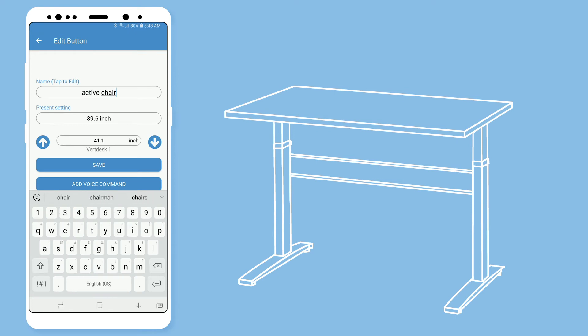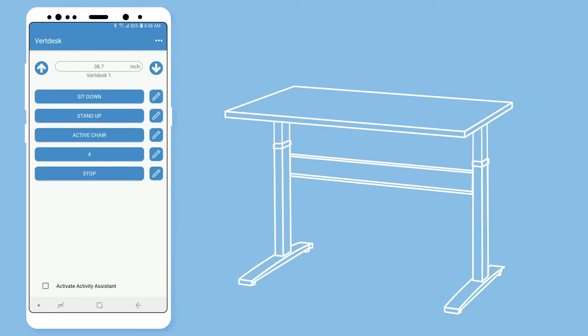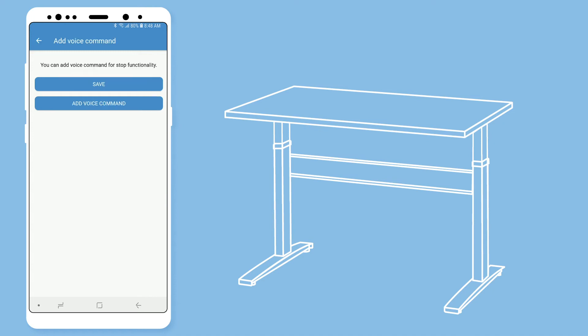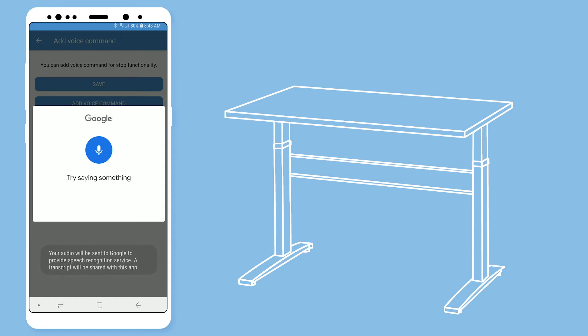At the bottom of the presets you will see the stop button. This is used to immediately stop your desk from moving. This button cannot be changed to anything else. To add your voice command, select the edit button. We recommend you use stop for this command. Stop.